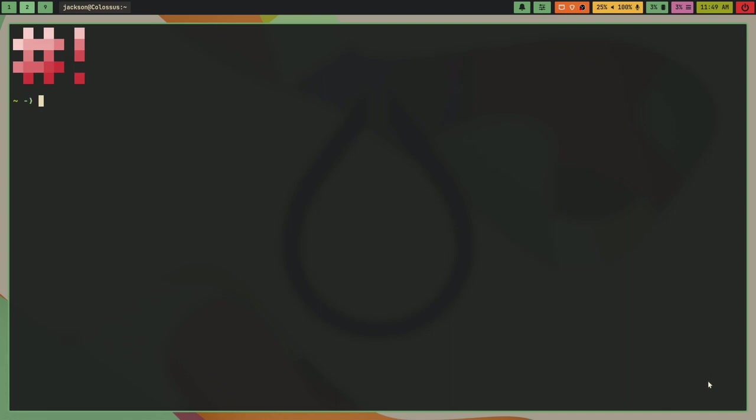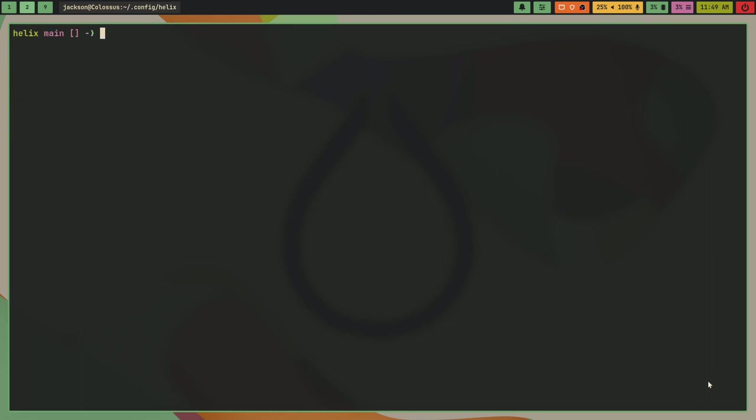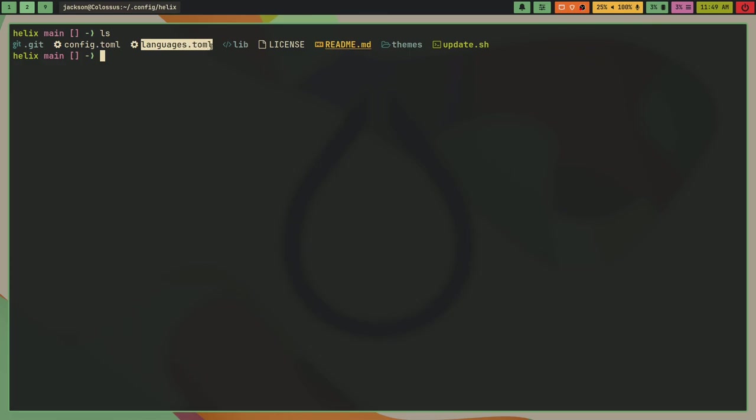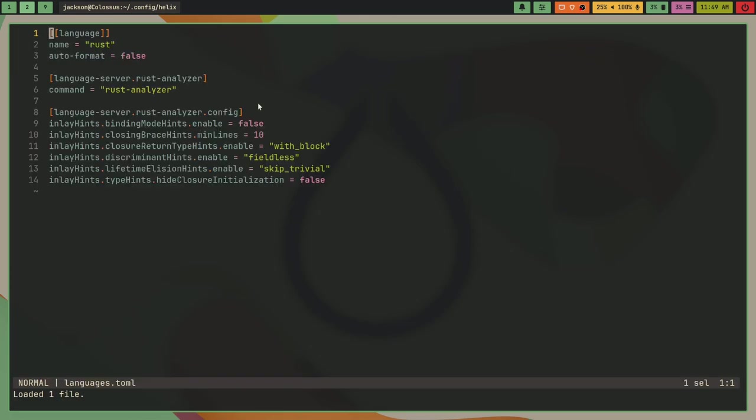For this video I'm going to do Rust because that's what I program in. If I go to my Helix config and I ls, I have a languages.toml file that I added when I moved back to Endeavor OS. Inside of this languages.toml file I have some settings about Rust.